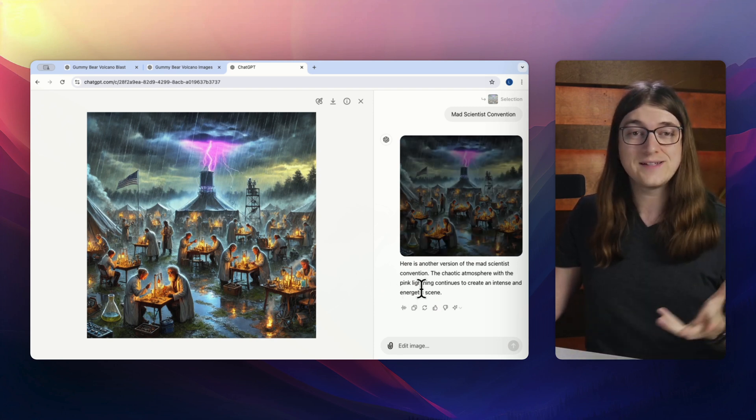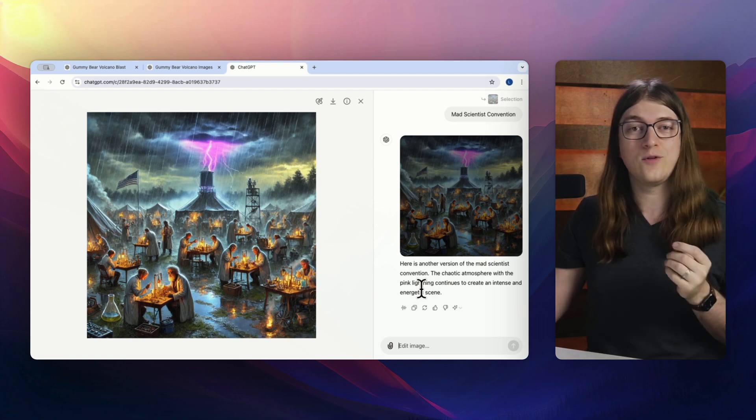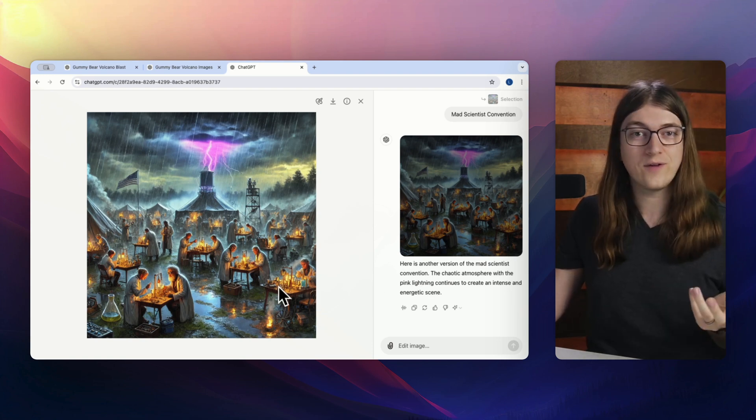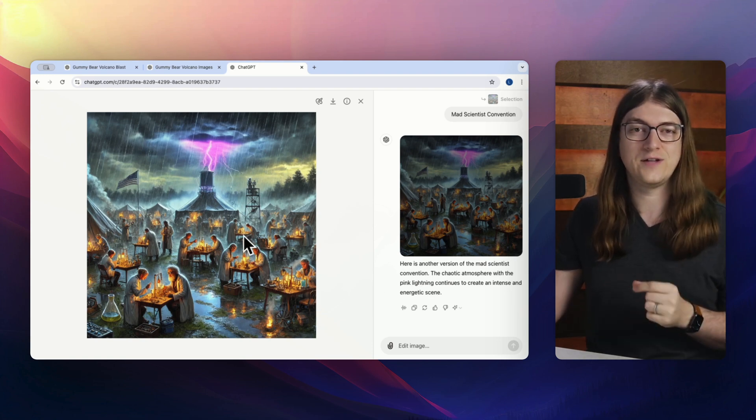Anyway, so that's the basics of how you can use this editor interface inside of ChatGPT to change the images. Again, if you get it really close, you have a lot of options to get that exact perfect image that you want. And if you create any awesome images using ChatGPT, make sure you paste them in the comments below.